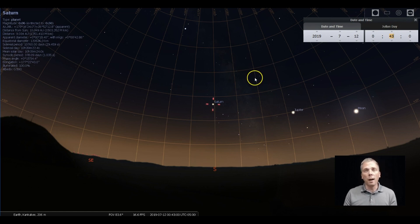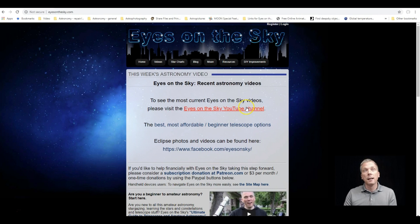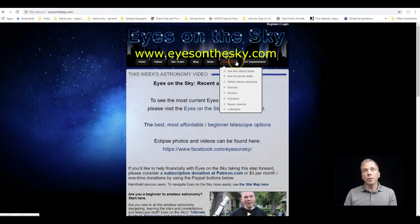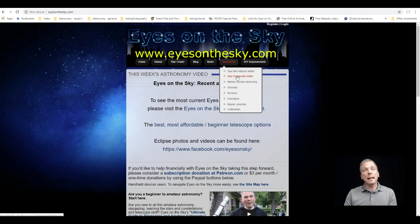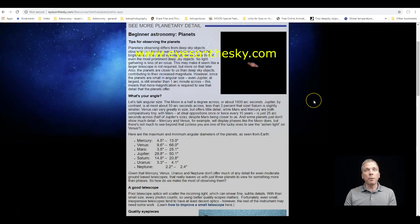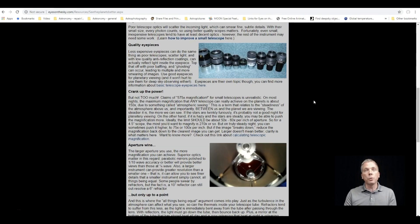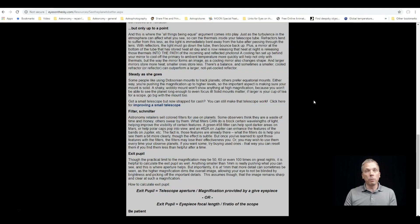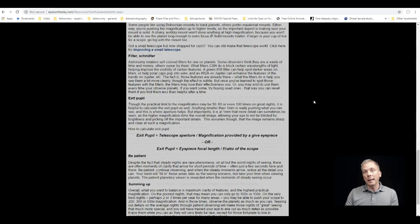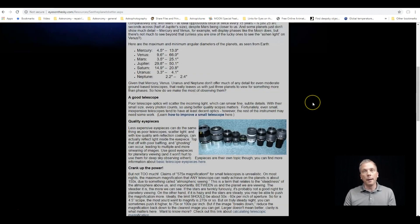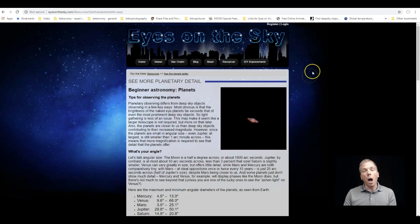So this is going to be your best opportunity when it's due south. The other ways that you can get a good view of the planet, you can go to my website, eyesonthesky.com, go under the resources section, click on the see the planets better link. And I've got a number of things that you can do to get a better view of planets in general that are going to help you to have a better observing session.